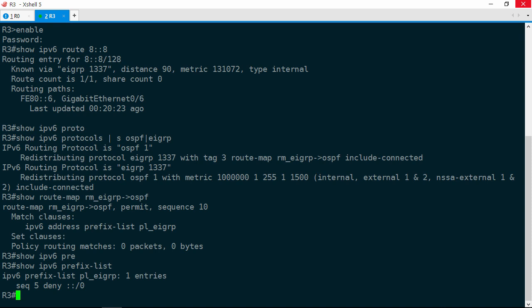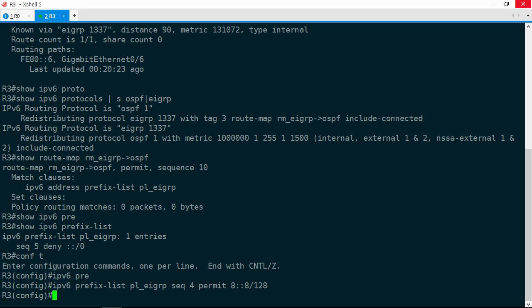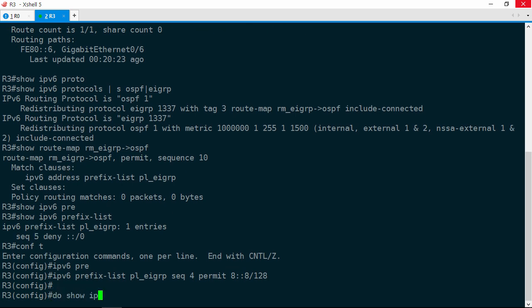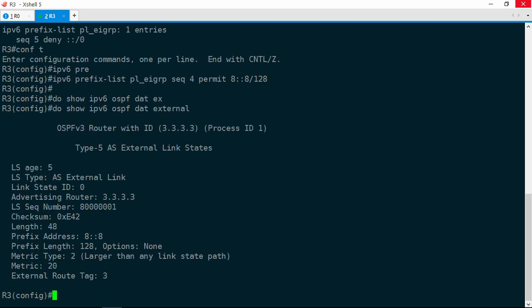Configure terminal, IPv6 prefix list PL_EIGRP sequence 4 permit 8::8/128. Sequence 4, because we want that to come before the deny sequence. We'll do a show IPv6 OSPF database external once again. And now the prefix is in the link state database on R3, which means it should be in the link state database on R0 as well. Let's jump back over to R0.